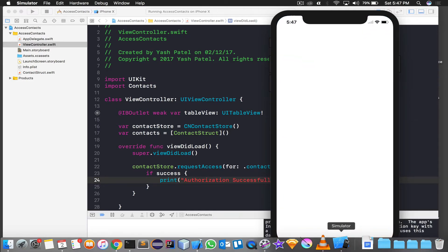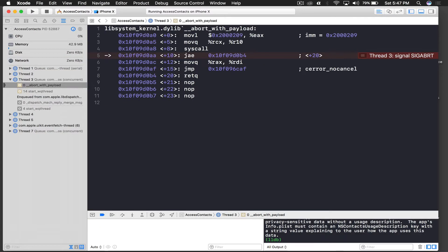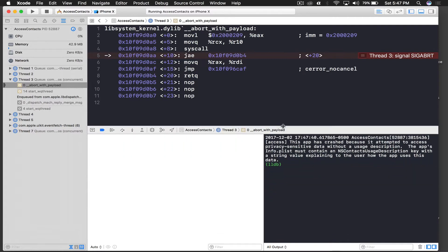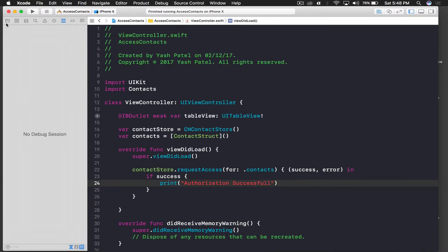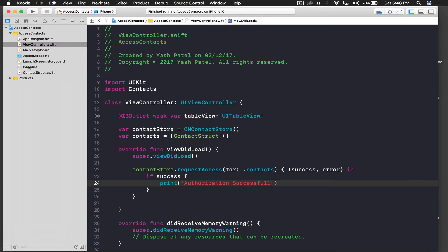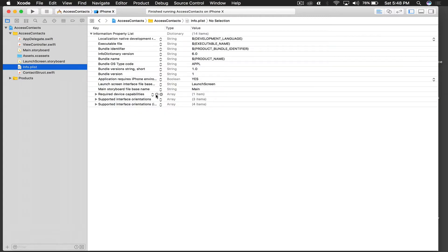The app gives us an error. It says: 'This app has crashed because it attempted to access privacy-sensitive data without a user description. The app's Info.plist must contain an NSContactsUsageDescription key.' So let's fix that.